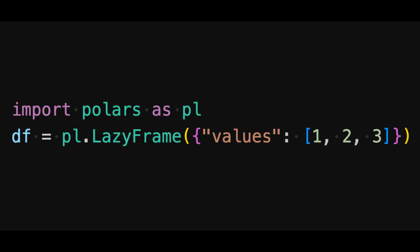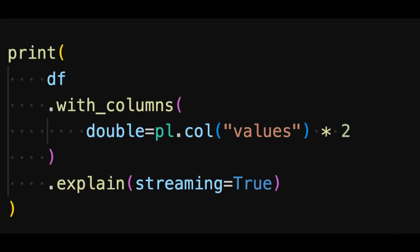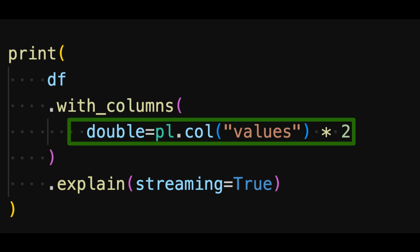We start by creating this simple lazy frame with a single column called values. This code shows how we generate our first query plan. In this simple query, we're just going to add a new column called double with double values.